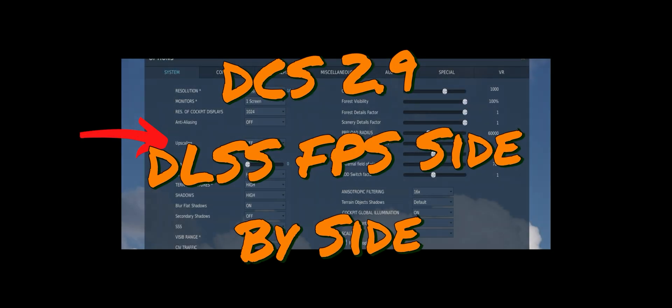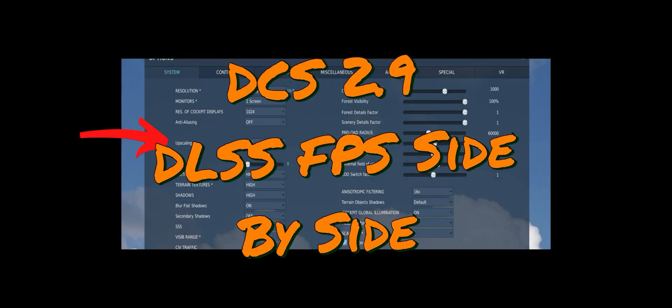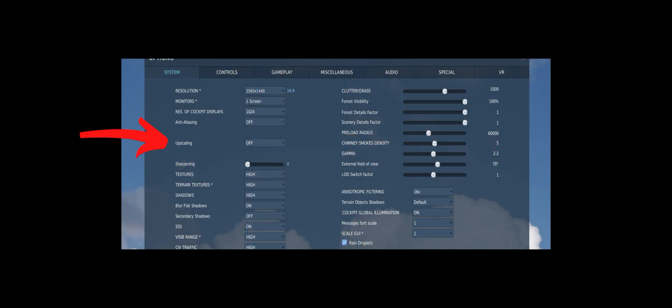Hey pilots, another video. This is the DLSS FPS side-by-side on the Plasma Torture Map. Everything is set to max on a 4090 running 2560 by 1440. Upscaling can be changed by the DLSS drop-down and you'll see the FPS and the difference in the HUD and the ghosting side-by-side. So check that out.